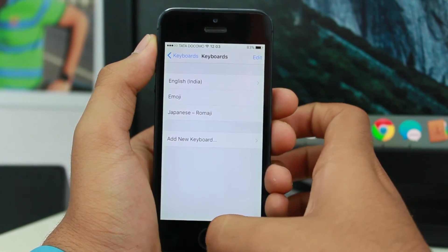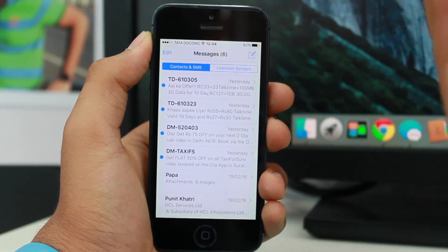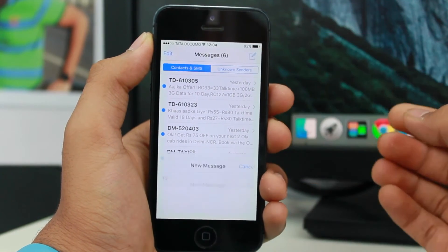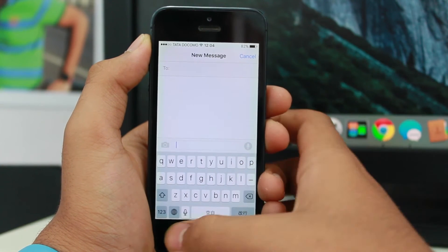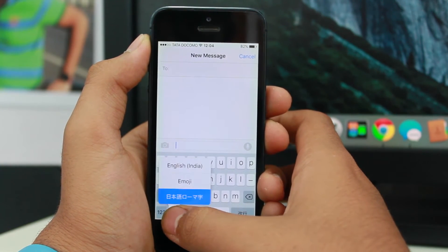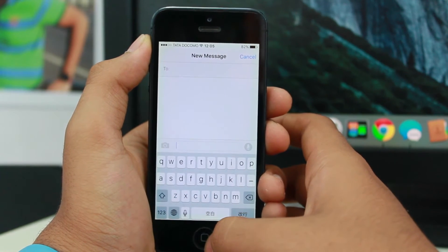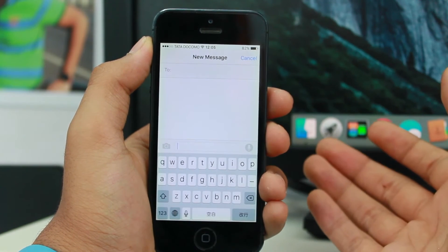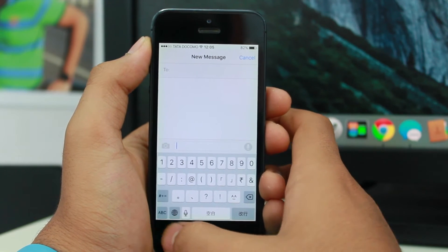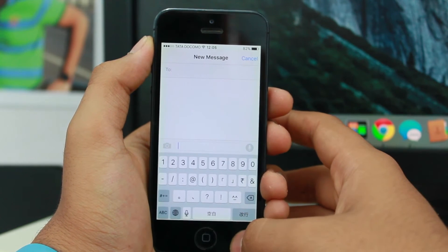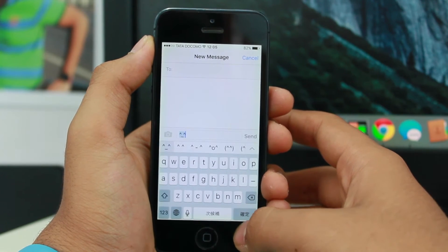Now I'm in the Messages application. To use these emojis, tap on the globe icon to switch to the Japanese keyboard you just added. Next, tap on the '123' key and then tap on the icon that appears on your keyboard.